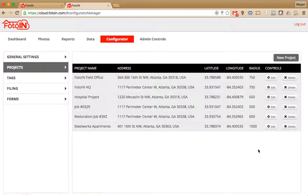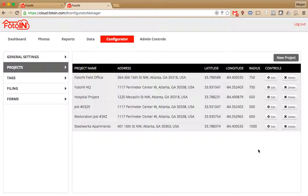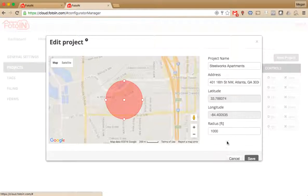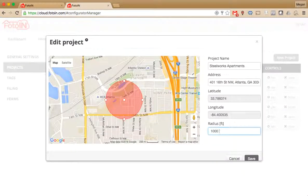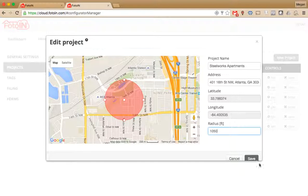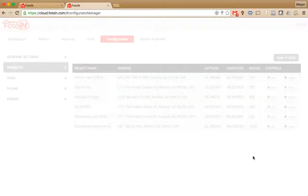Like I said, you can always go back and edit it if you realize that when you're out on site it's not capturing the project name. When you're on the outskirts and it's not large enough of a geofence, come back into the configurator, click Edit, and make the geofence larger. Make sure you always click Save.